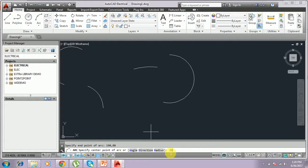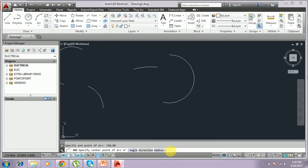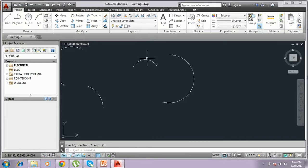We have to give R to select radius. I give the radius as 22 and the arc is created. In this way we can draw arc in AutoCAD. Thank you for watching — subscribe to my channel for more tutorials. Thank you.